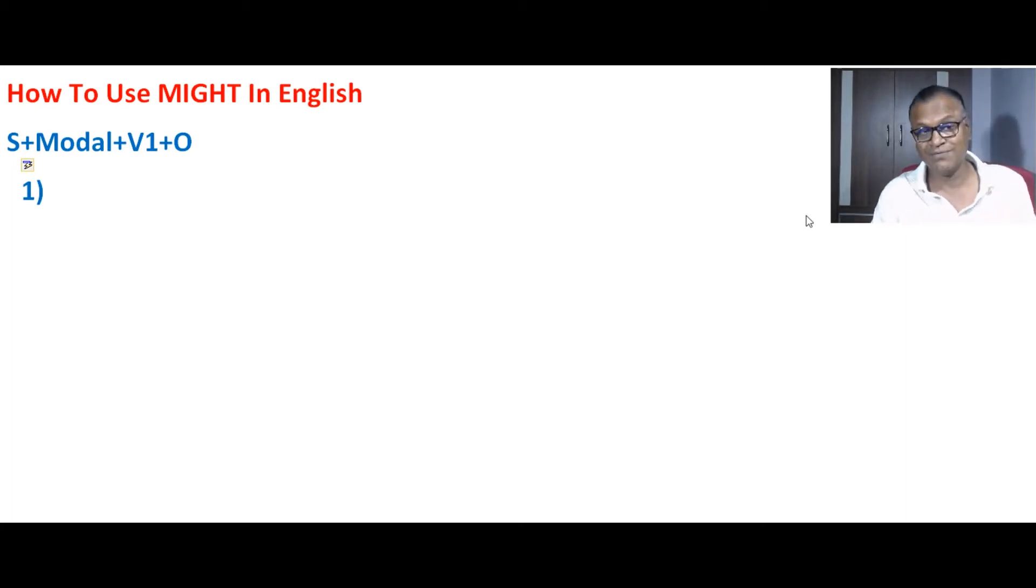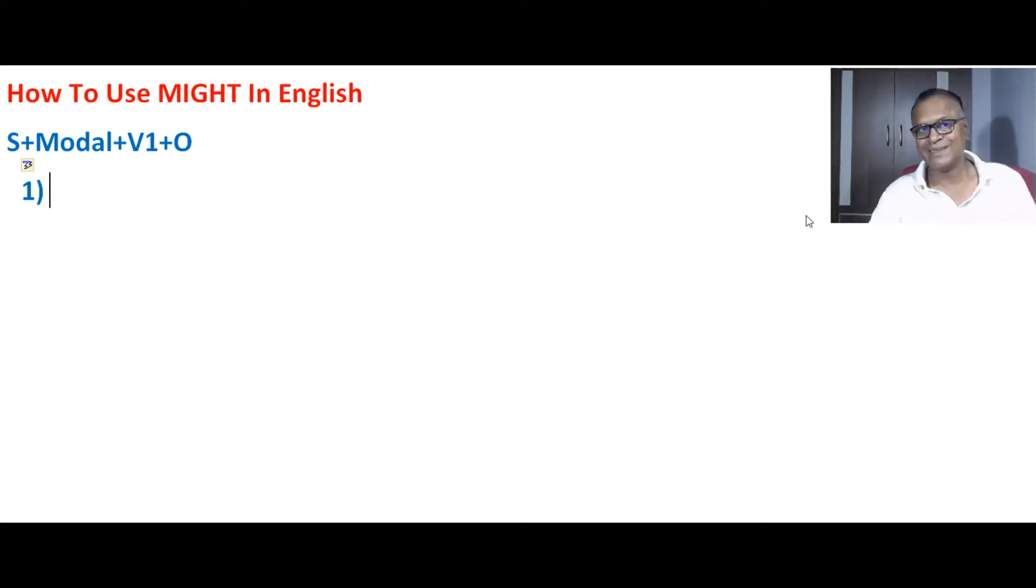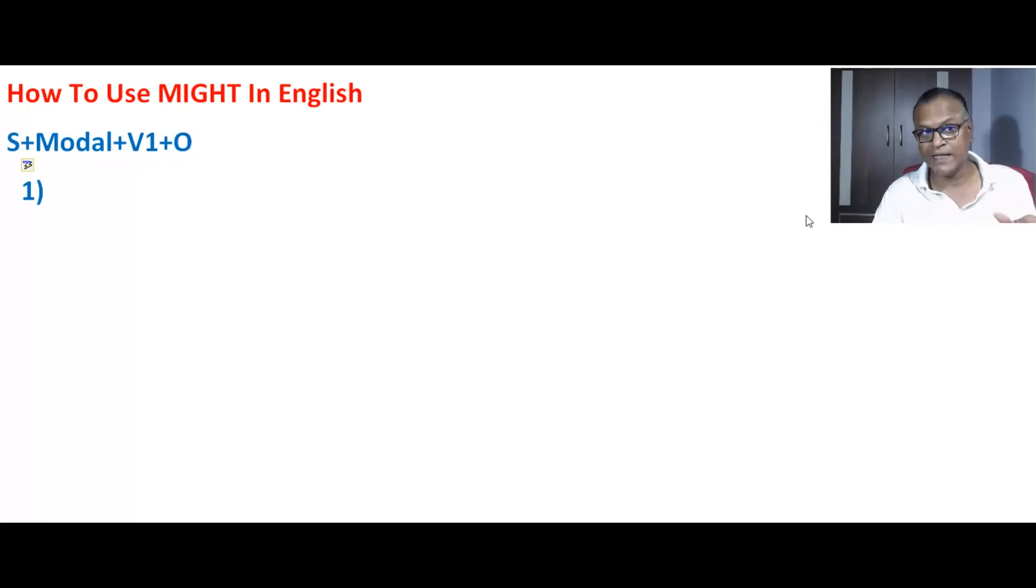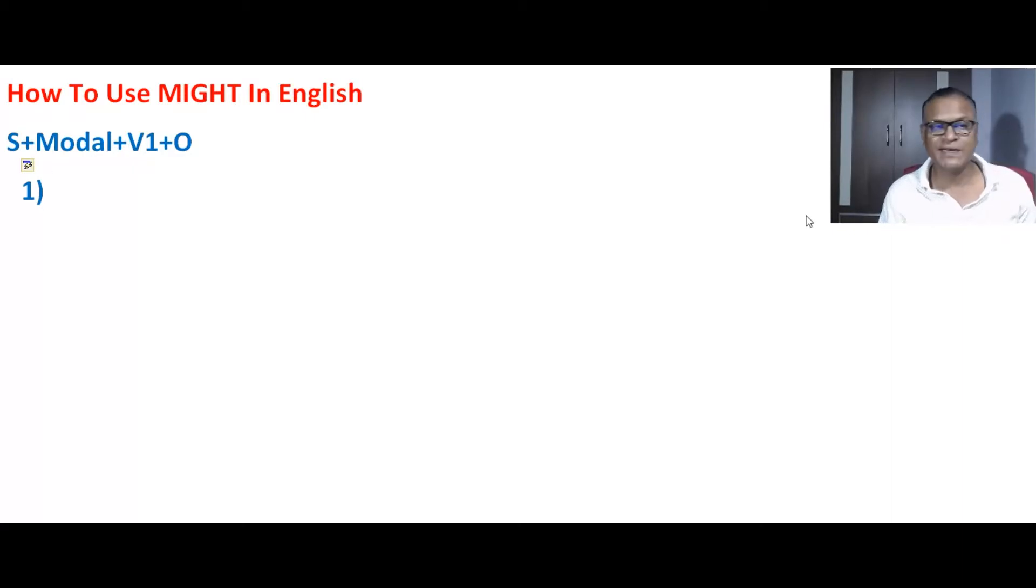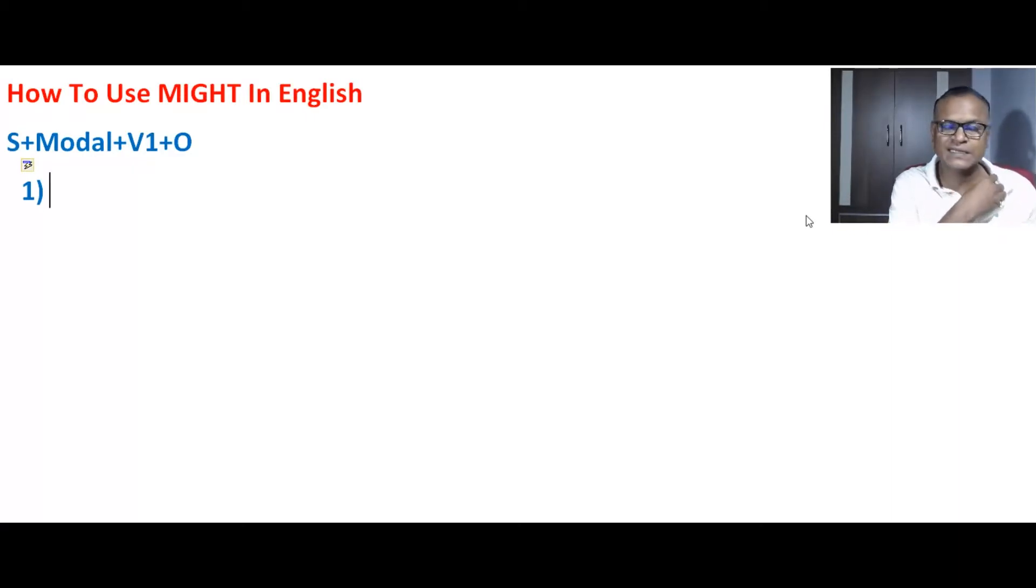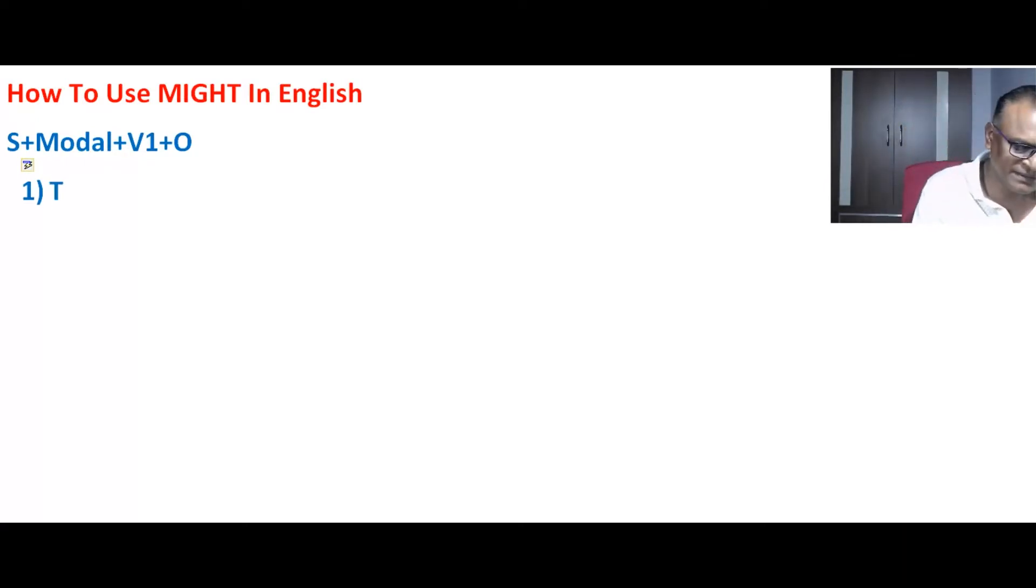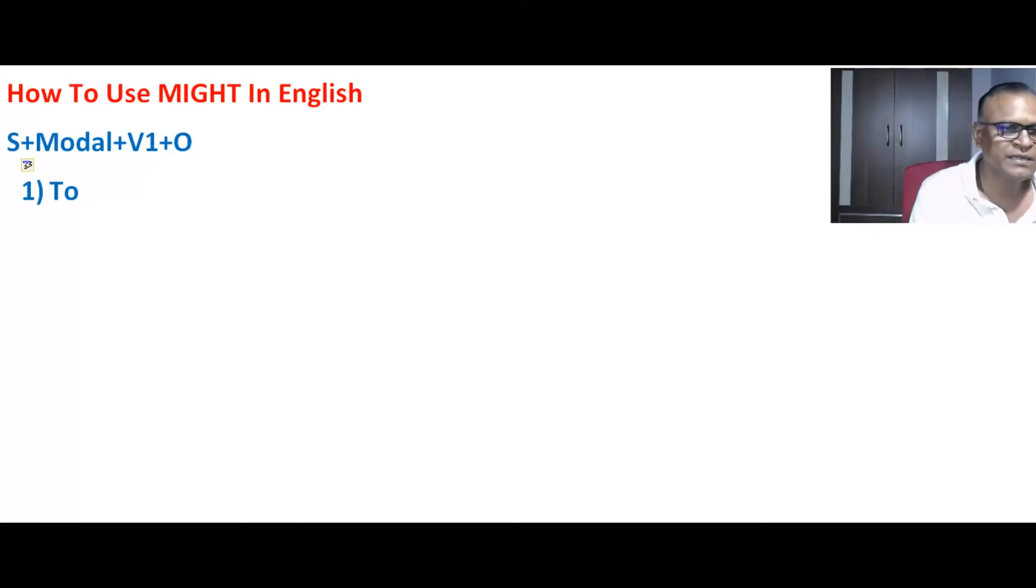talk about the first use of 'might'. As I told you earlier in that video of 'may', we use 'may' to show possibility. We use 'may' for possibility, but 'might' is also used for possibility, but that is for less possibility, meaning slightly less possibility, to show